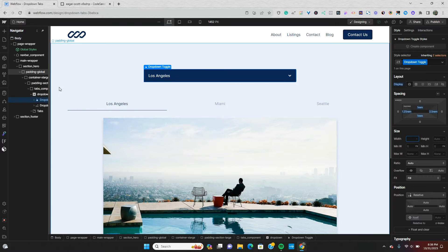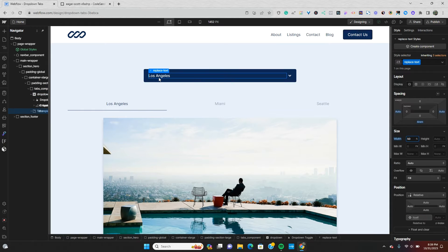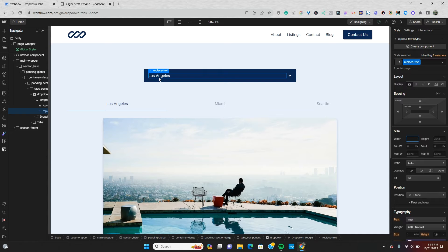The first thing I'm going to go over is my dropdown component. When you first put a dropdown on the page in Webflow, it says 'dropdown' and you get three dropdown links. In my example, since Los Angeles is my first tab, I'm going to change it to say 'Los Angeles'. I'll also give the toggle a class of 'replace-text' — what this does is, once we implement our custom code, clicking a dropdown link will replace that text with the title of that link.